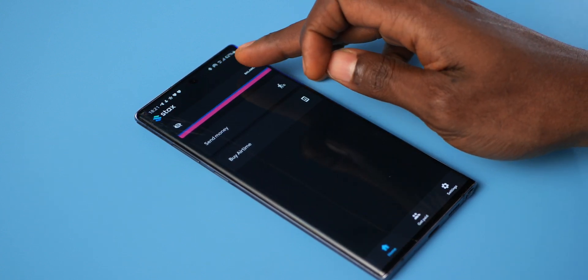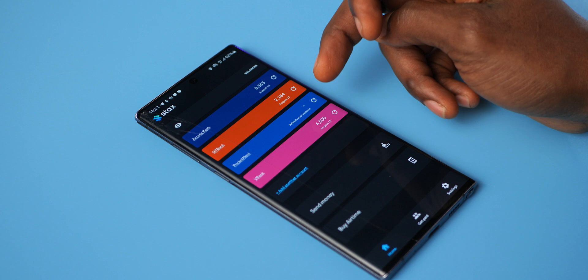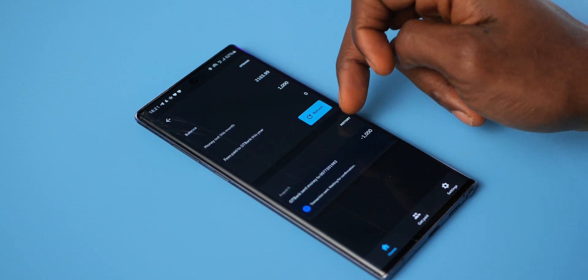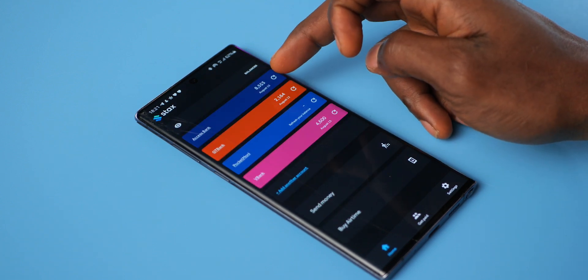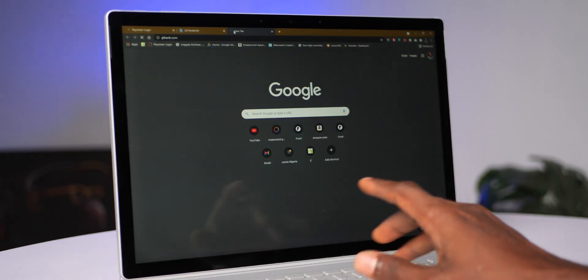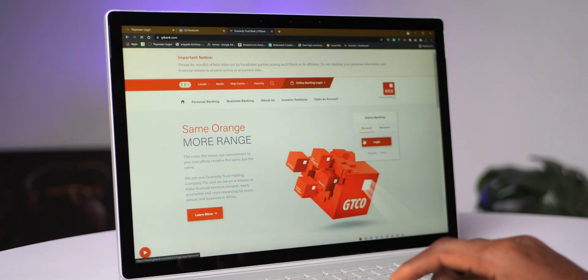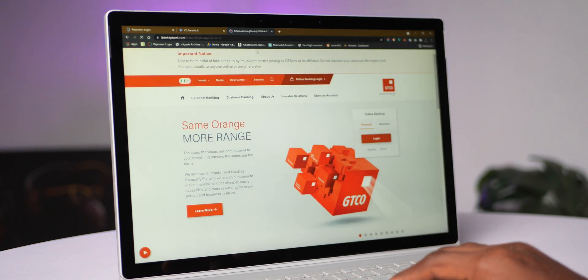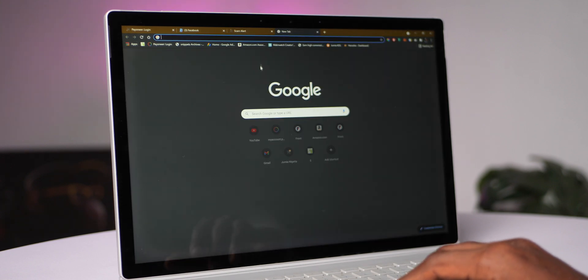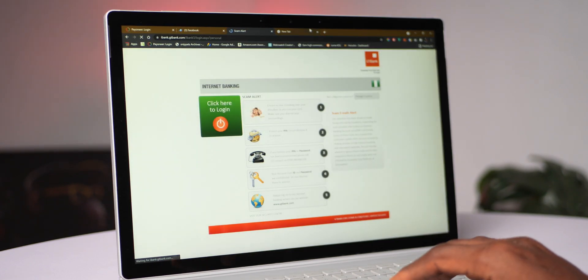It does not give you an account number, nor does it need to store money for you. It just helps you access your bank and mobile money accounts via USSD with a simple user interface. Simply put, think of it as a web browser like Chrome, but for banks. Just as a web browser lets you access multiple websites — Facebook, Twitter, or even your internet banking platforms — without needing a specific app for each site, Stacks is just that, but for banks, and it does not need an internet connection to work.